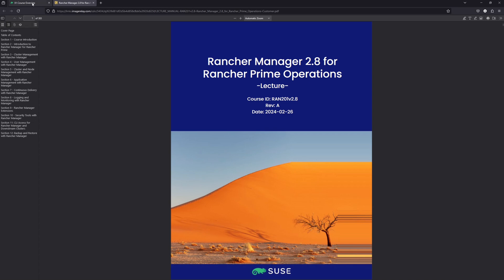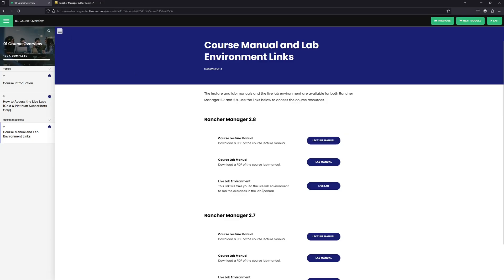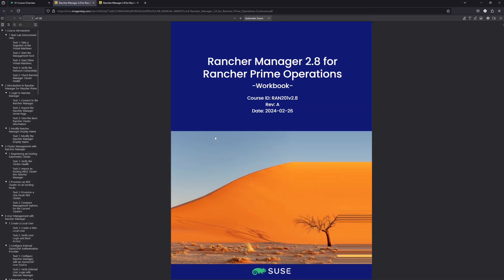If we go back to our original tab, we can click on the lab manual. This is our workbook for the course. This does include all of the steps for all of the different exercises that you see in the course.